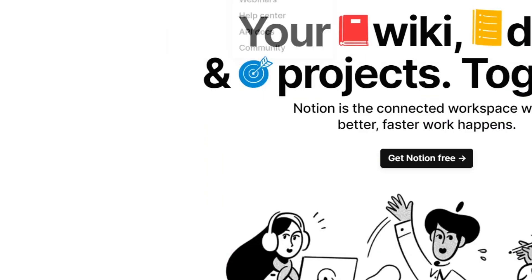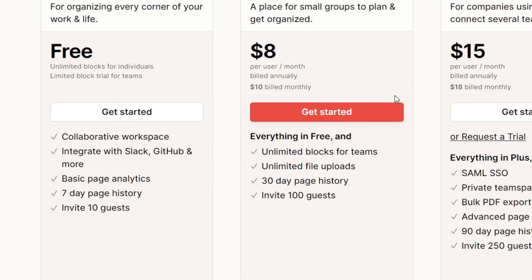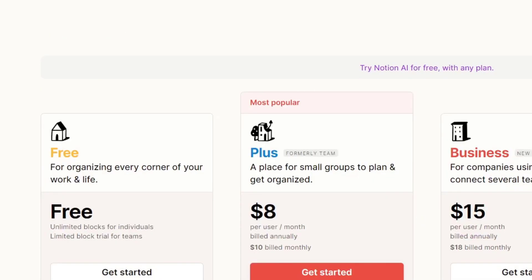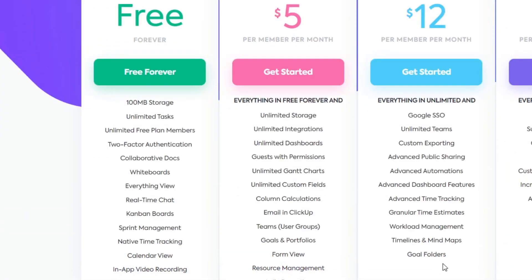Now for Notion — going into prices — we have free, plus, and business versions. In the free version we have workspaces, integration with Slack, GitHub and more, basic page analytics, seven-day page history, and up to 10 guests. In the plus version we get unlimited blocks, files, and much more. Speaking about integrations and tools overall, I'm pretty sure ClickUp is winning this case. But let's create accounts in all three and see how they actually work.